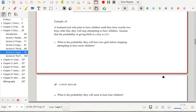Example: A husband and wife plan to have children until they have exactly two boys, then stop. Assume the probability of a boy is 0.51. Having a girl counts as a failure; X is the number of girls before reaching two boys, so X follows a negative binomial distribution with R = 2 and P = 0.51.